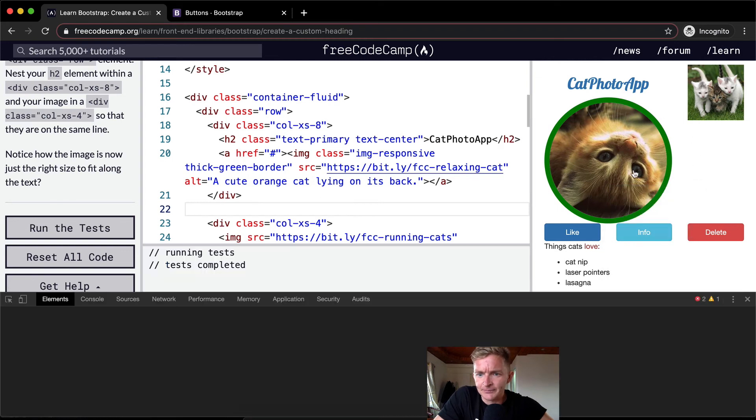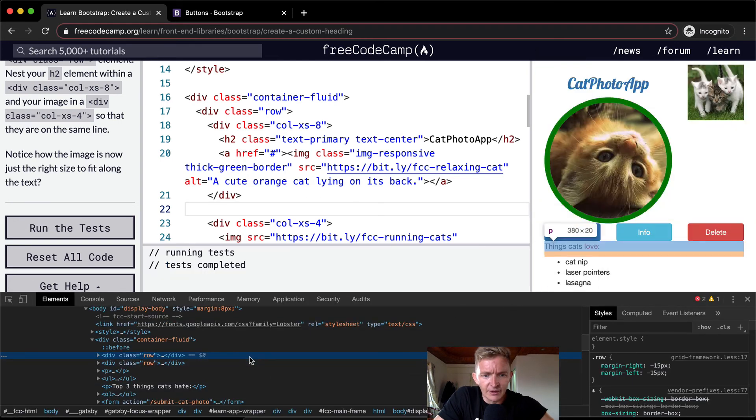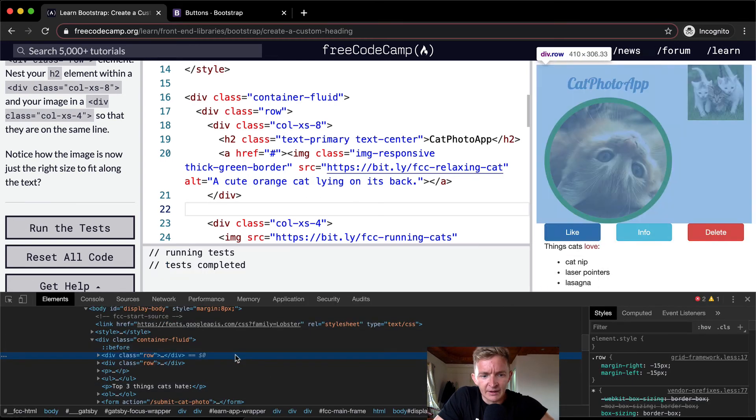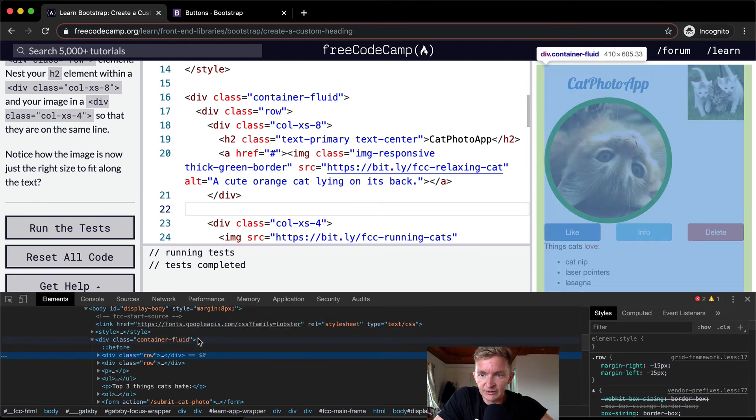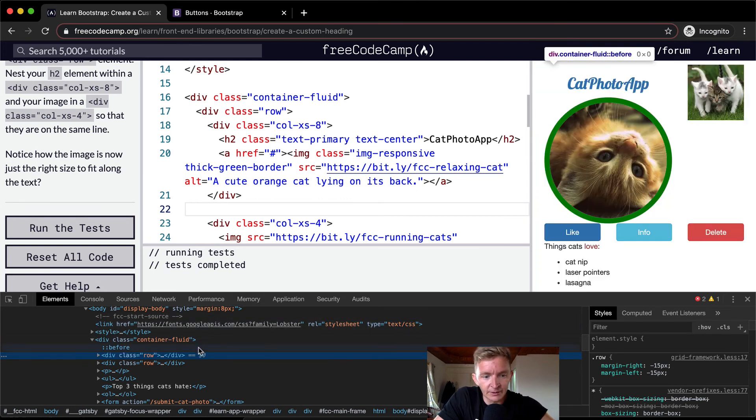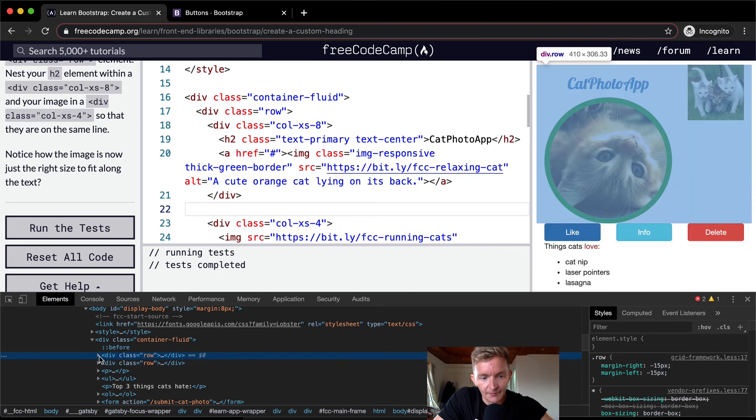If I inspect, I can go to inspect by right-clicking and pressing inspect element. You'll see this is our container fluid. And then when we highlight this, we're highlighting that row.